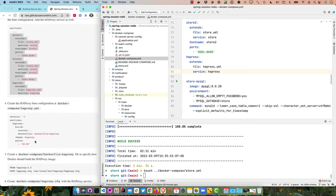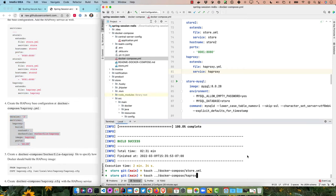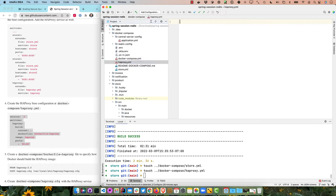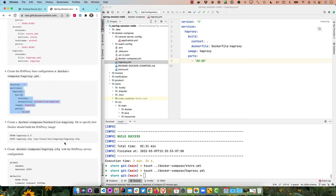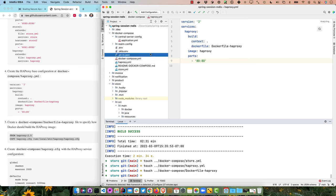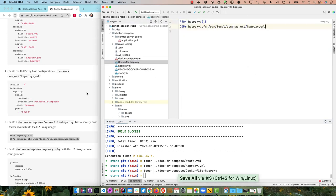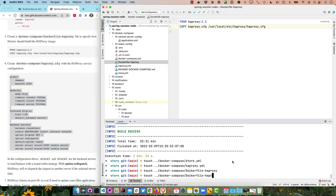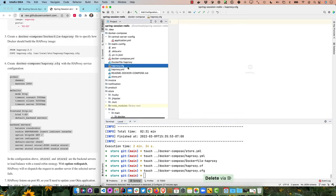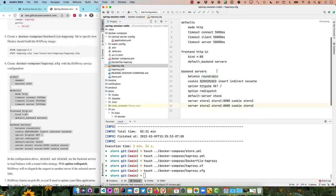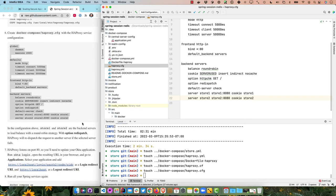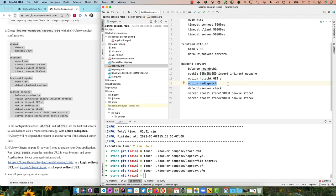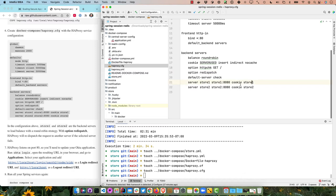We'll create haproxy.yml that loads from a Dockerfile, and an haproxy.cfg to configure it. It runs as a daemon with a maximum of 2000 connections, and uses round-robin with the 'option redispatch' setting, which re-dispatches a request to another server if the current server is down. It uses cookies to route between store1 and store2. Since HAProxy listens on port 80, we need to update our Okta configuration to add redirect URIs without port numbers.